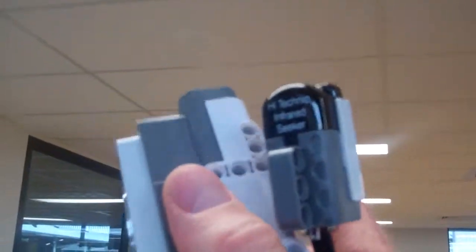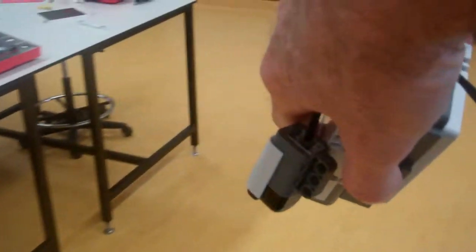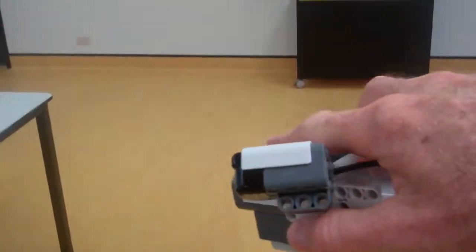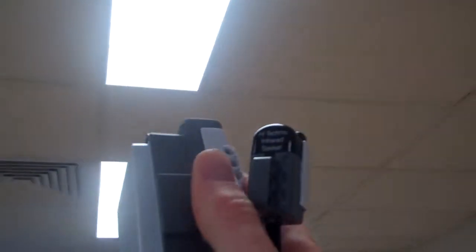It also can sense the lights. So if I point it downwards, you can see it doesn't pick up anything. Point it back up again, under this light here, you can see it's sensing.